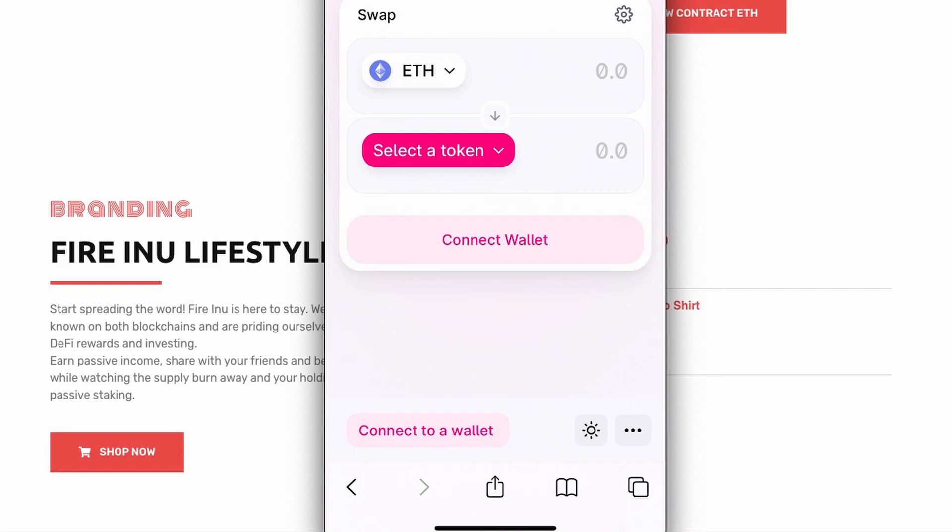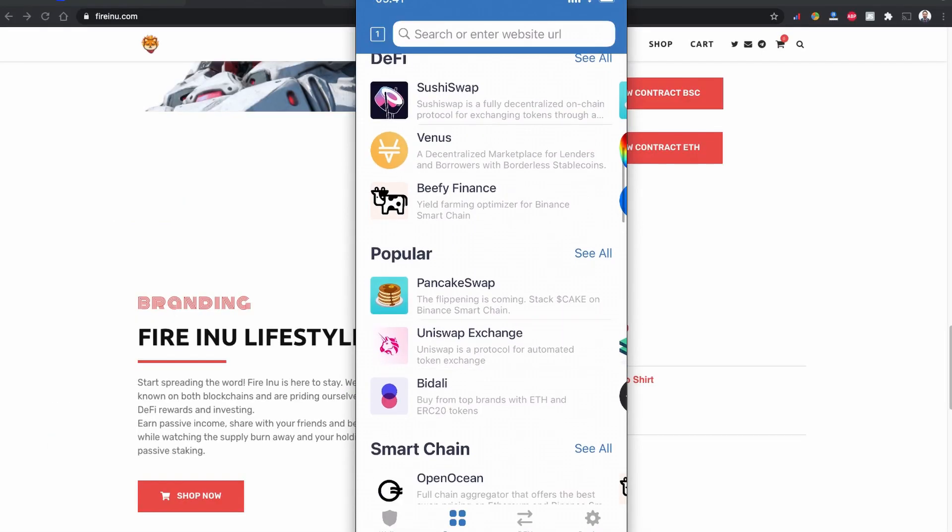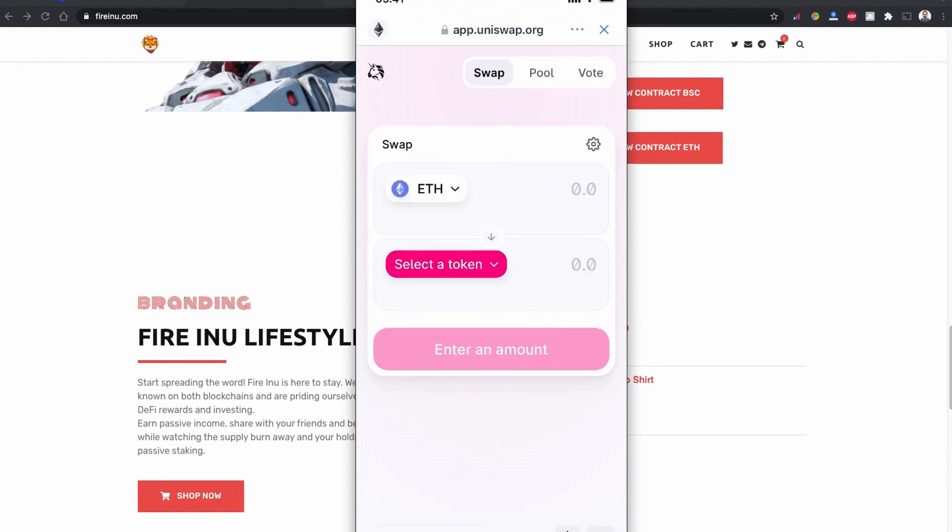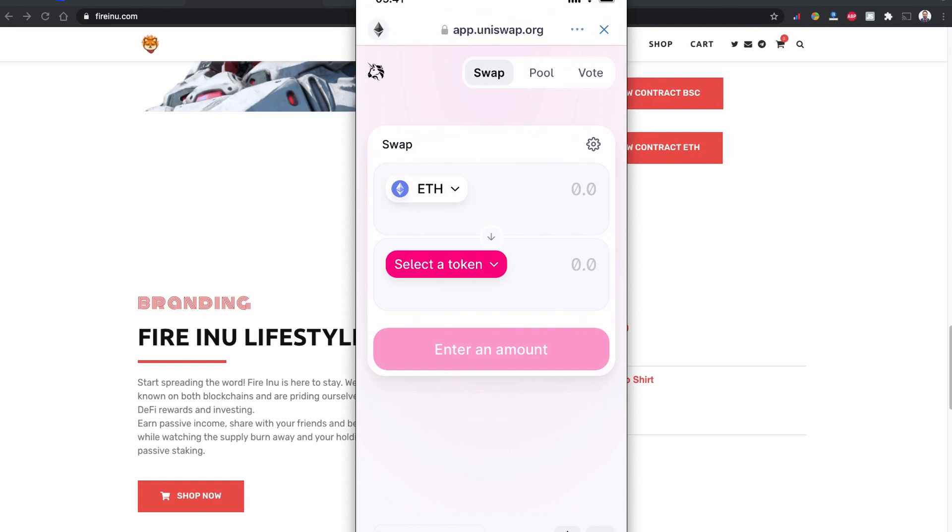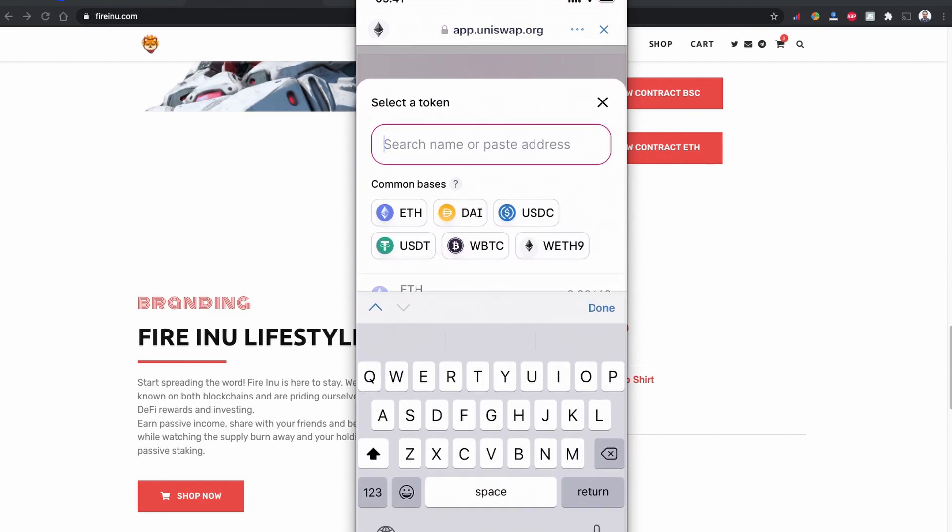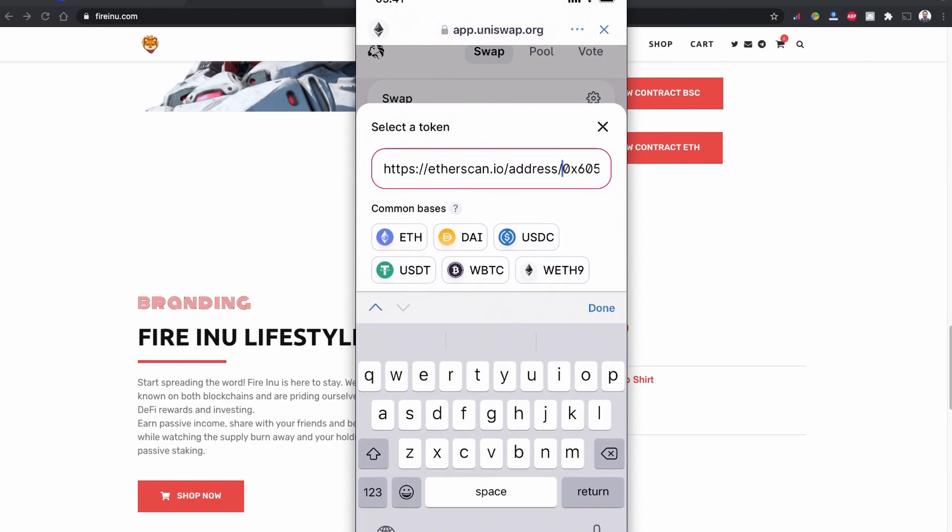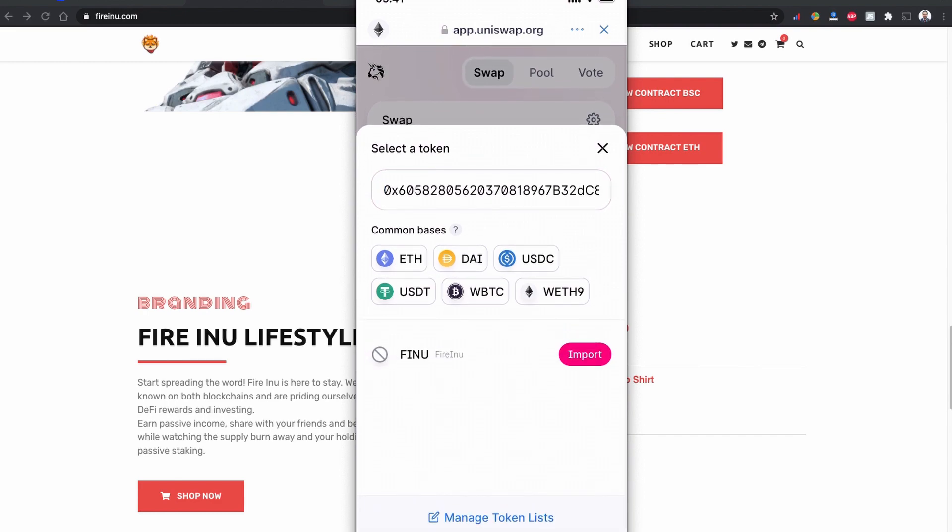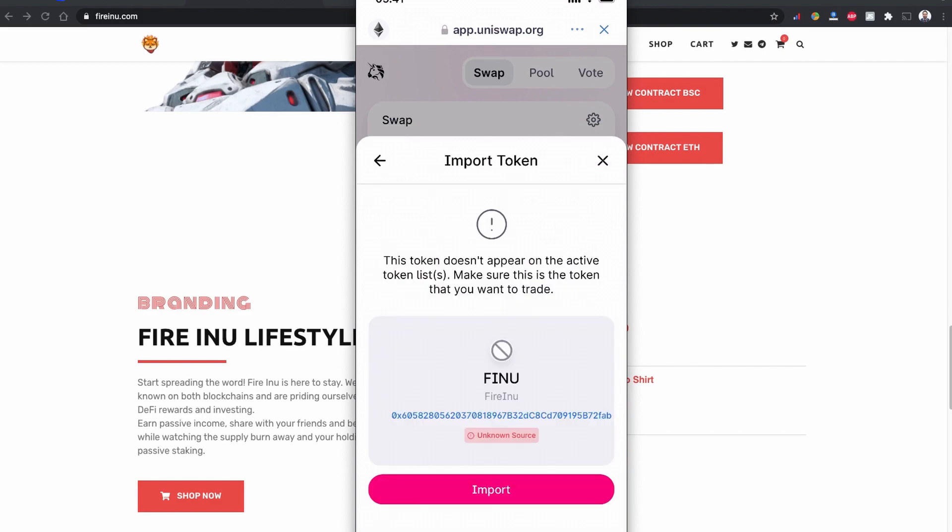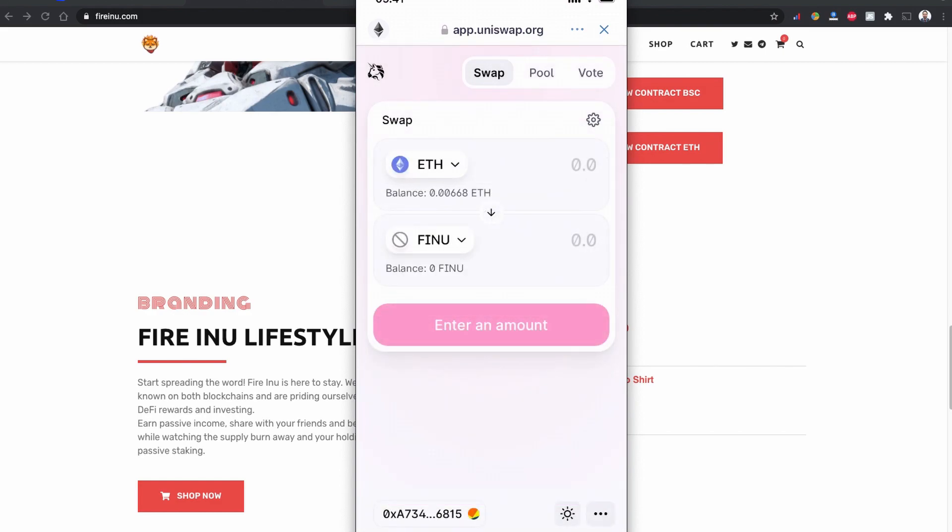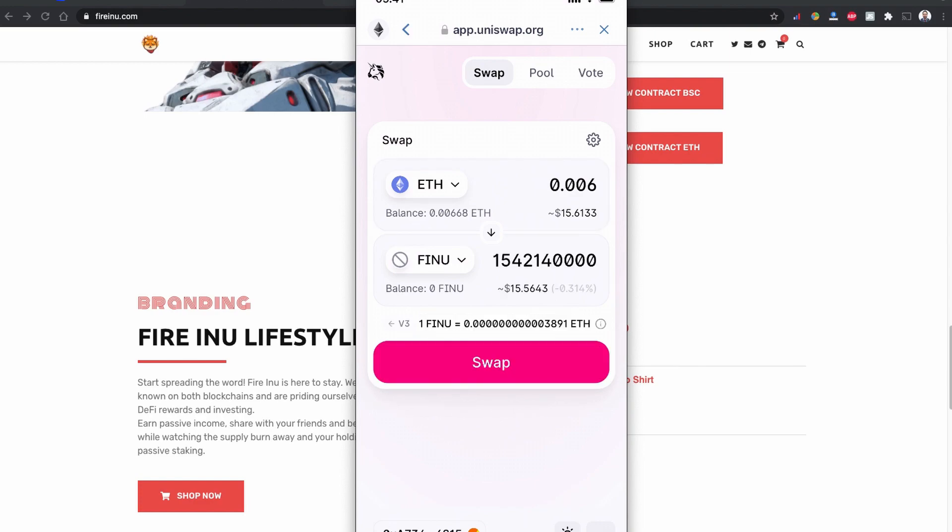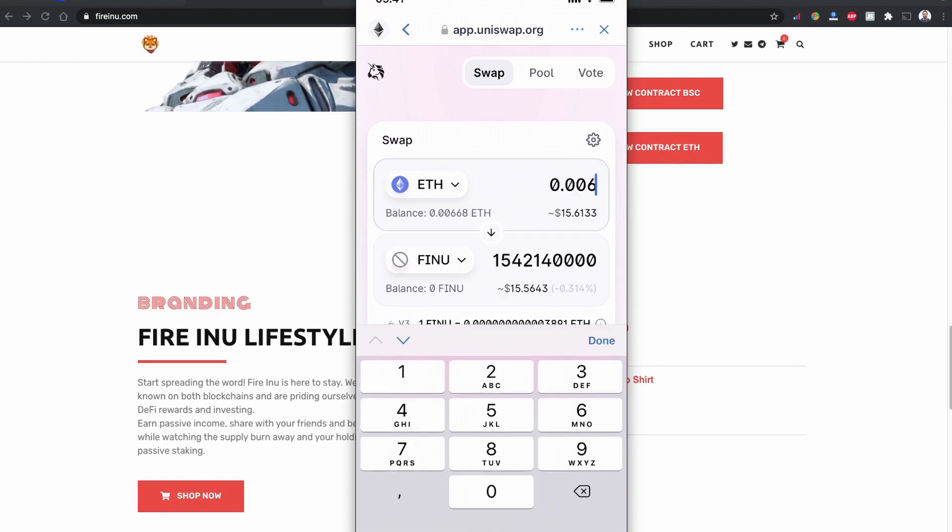And I'm back to my Trust Wallet. Uniswap is also listed in the popular category on the browser option. I'm going to tap it here. My ETH is selected now. I have 0.00668 of balance. I'm going to click to select token and paste the contract code I copied from the Fire Inu website for Uniswap. Fire Inu is found here so I'm going to click import and import again. There is no liquidity provider found in the current version. I'm going to tap to choose the other one. I have to make a balance. Let's make it two.